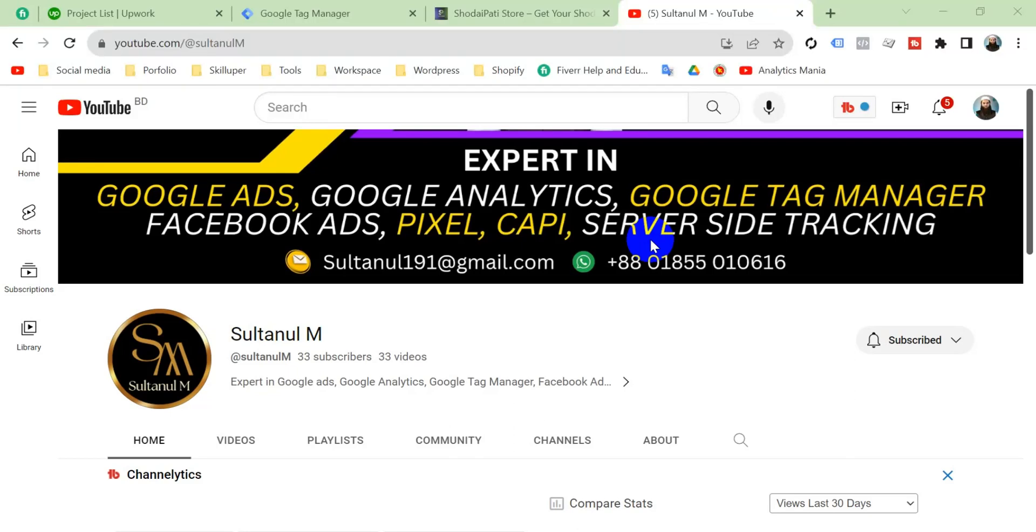Hello viewers, welcome to my channel. Myself Sultan. Today I'm going to show you in this video how to solve Google Tag Manager error. Nowadays we are facing a problem in Google Tag Manager implementation in our website when we